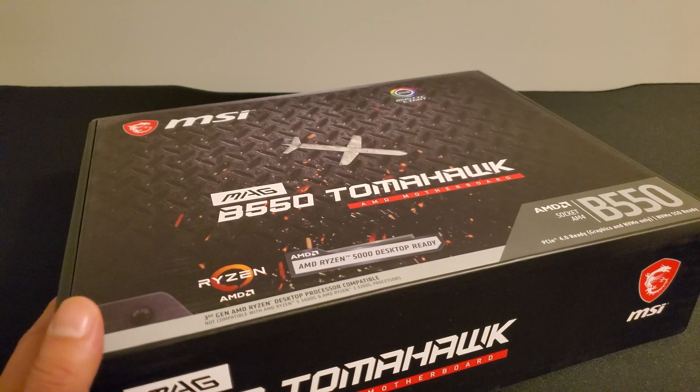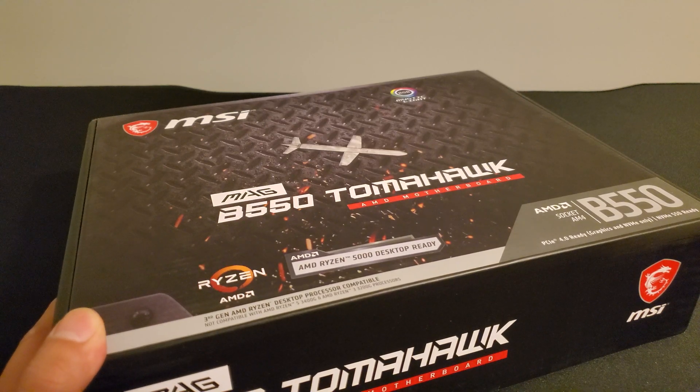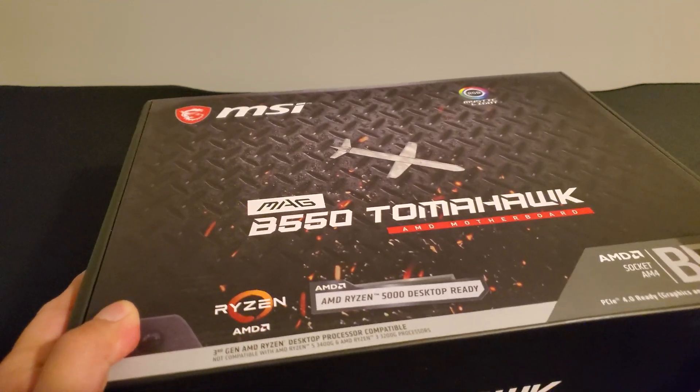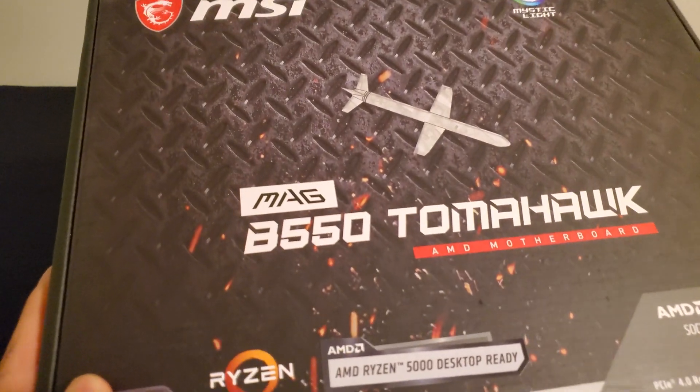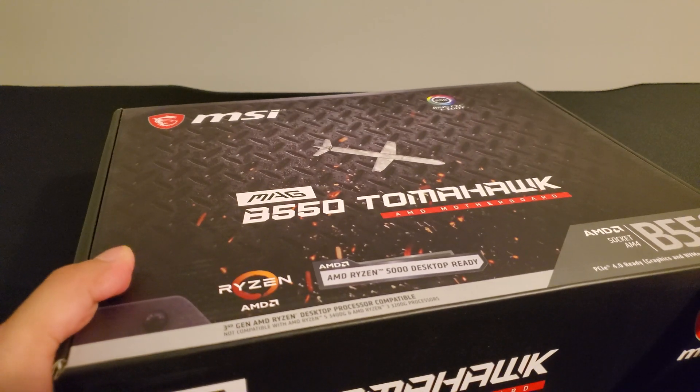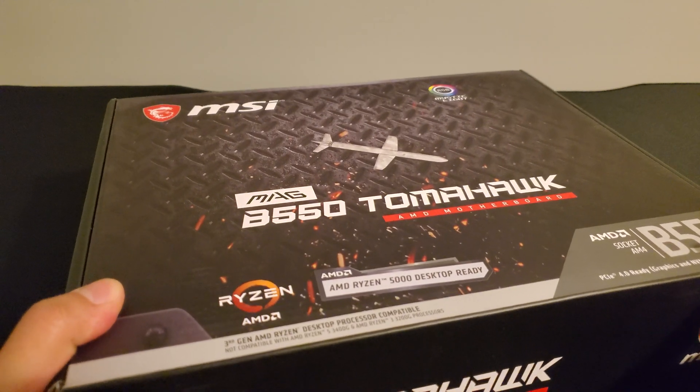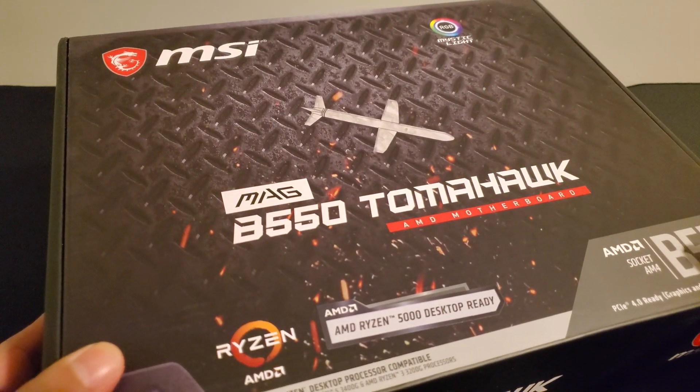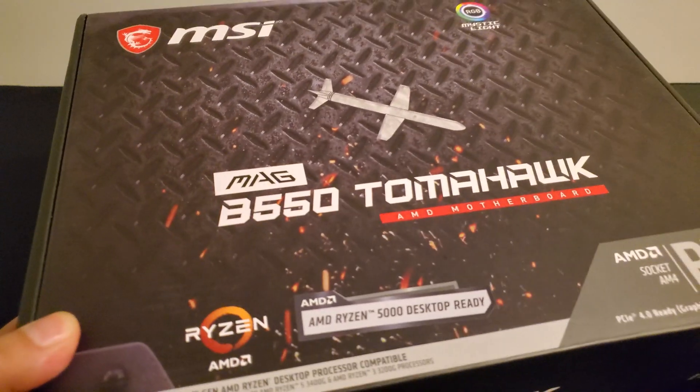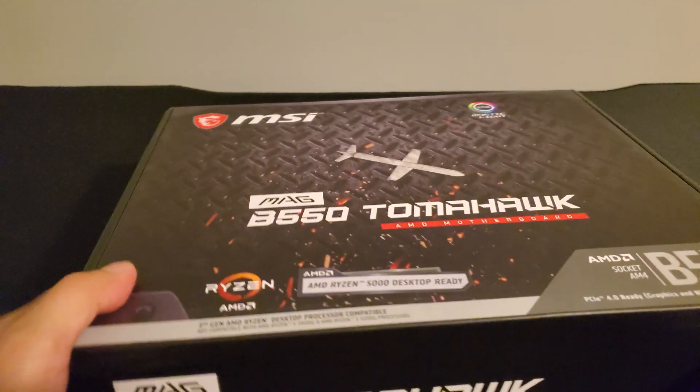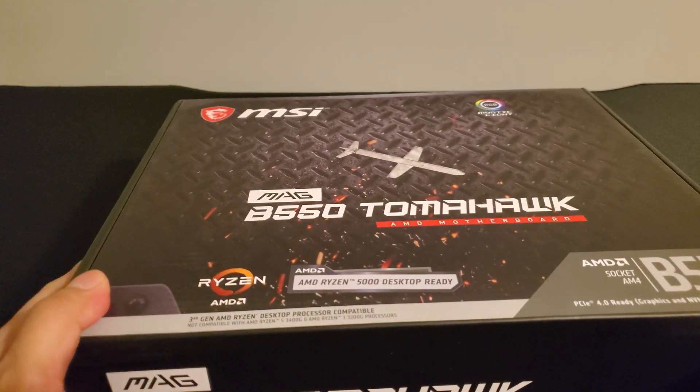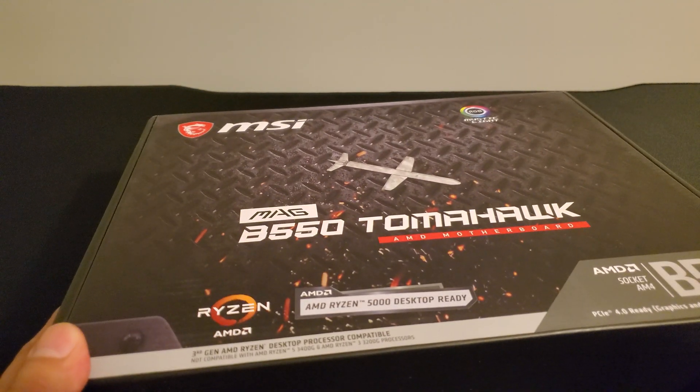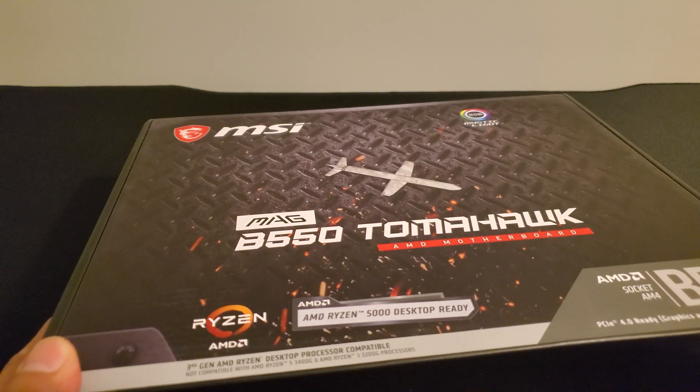Hey everyone, hope everyone's doing okay and staying safe. Got another motherboard review right over here for you and also an unboxing video, the MSI B550 Tomahawk MAG motherboard from MSI, obviously geared for Ryzen third and also fourth generation CPUs.